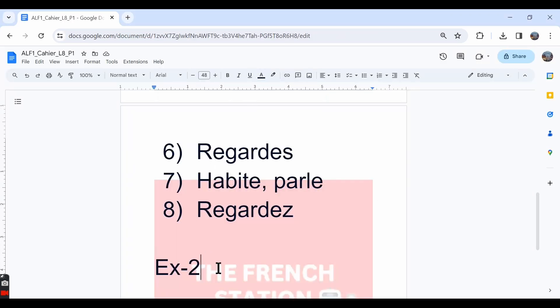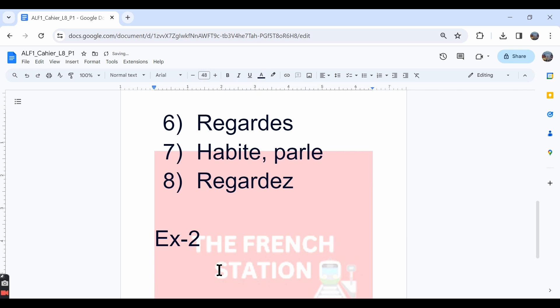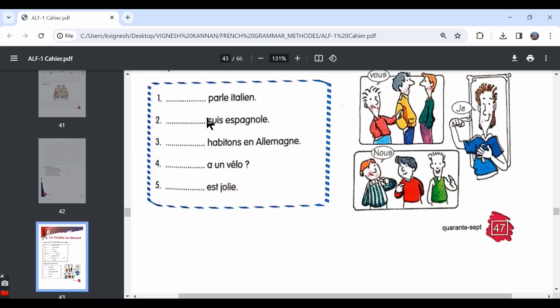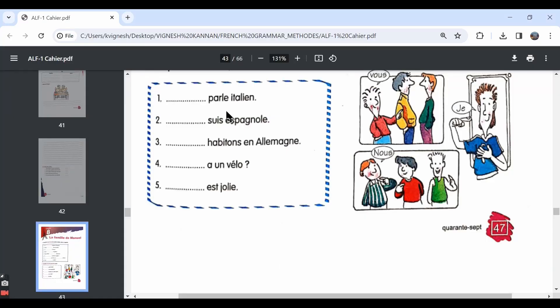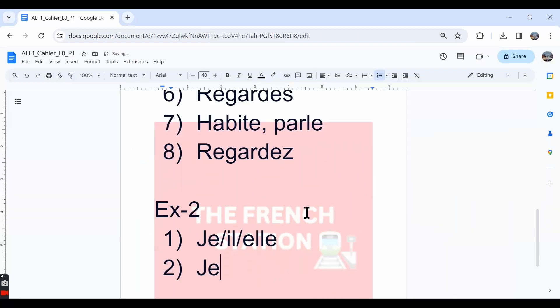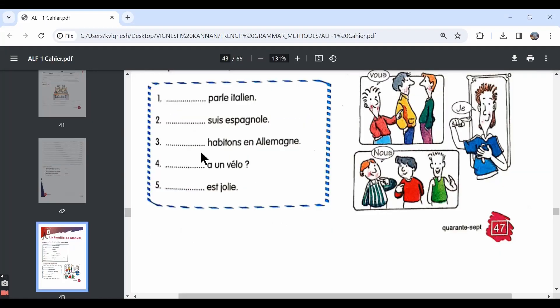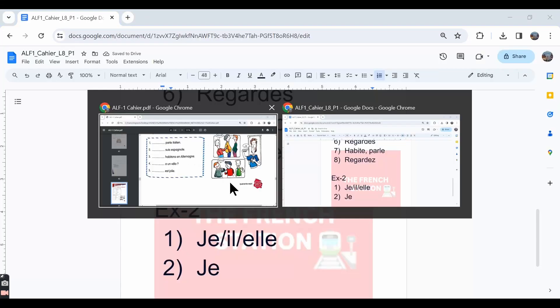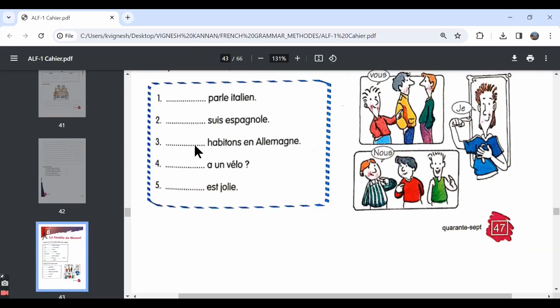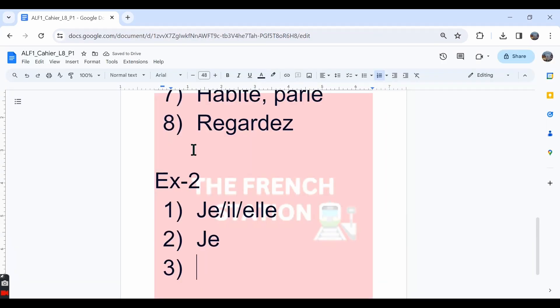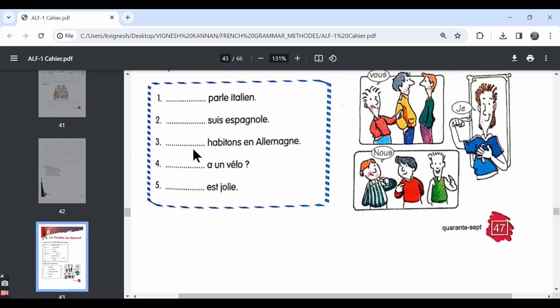The first one, dash parle italien. Dash speaks or talks Italian. It can be je, it can also be il or elle, because the verb parle is conjugated this way for all these forms. I speak Italian or he or she speaks Italian. The second one, dash suis espagnol. The answer is je. The verb être is conjugated as suis only in the je form. The third one, nous habitons en Allemagne. We live in Germany. Habitons is in the nous form.